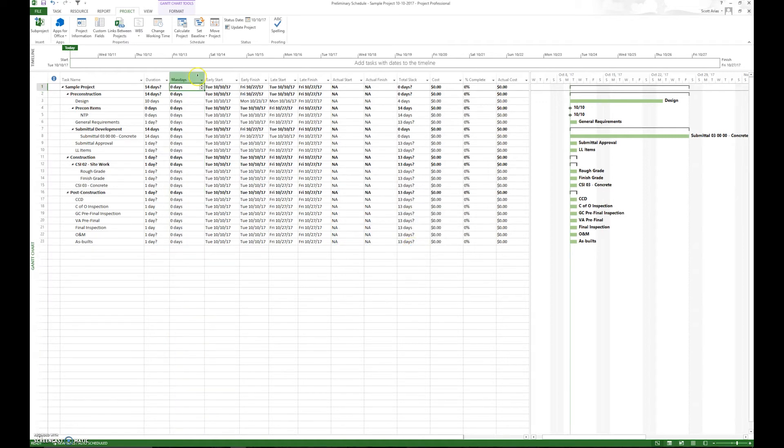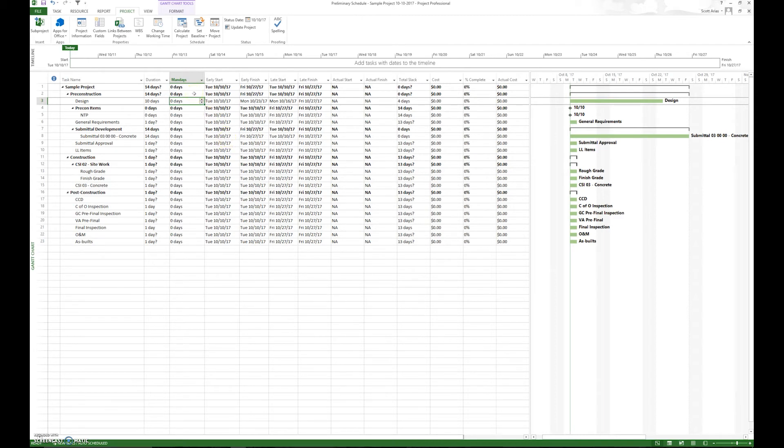Now, what is man days? Man days is simply the number of people that can be working on a task. So if you have design, you have two people working, two designers working on the design for 10 days, it would be 20 man days.